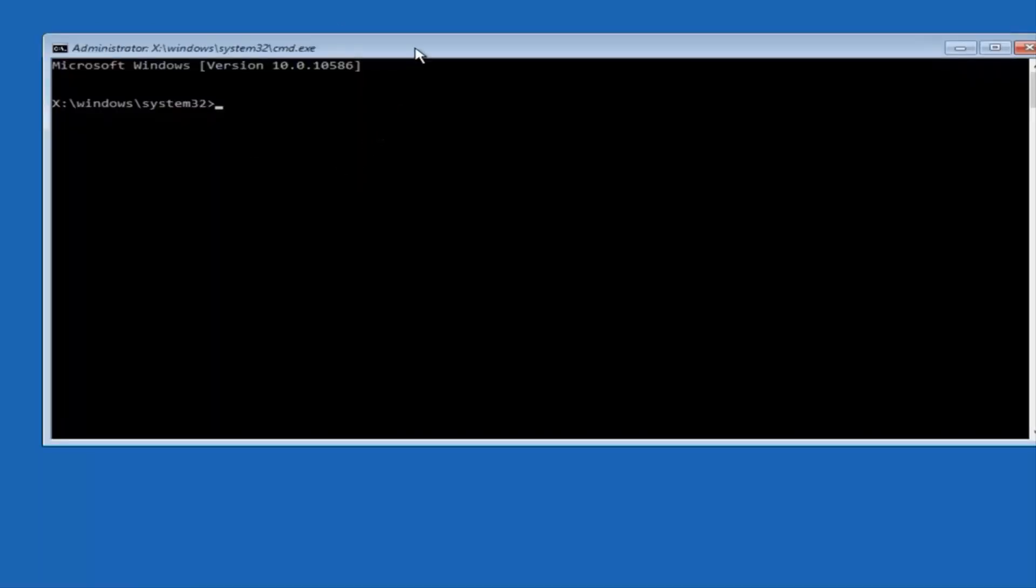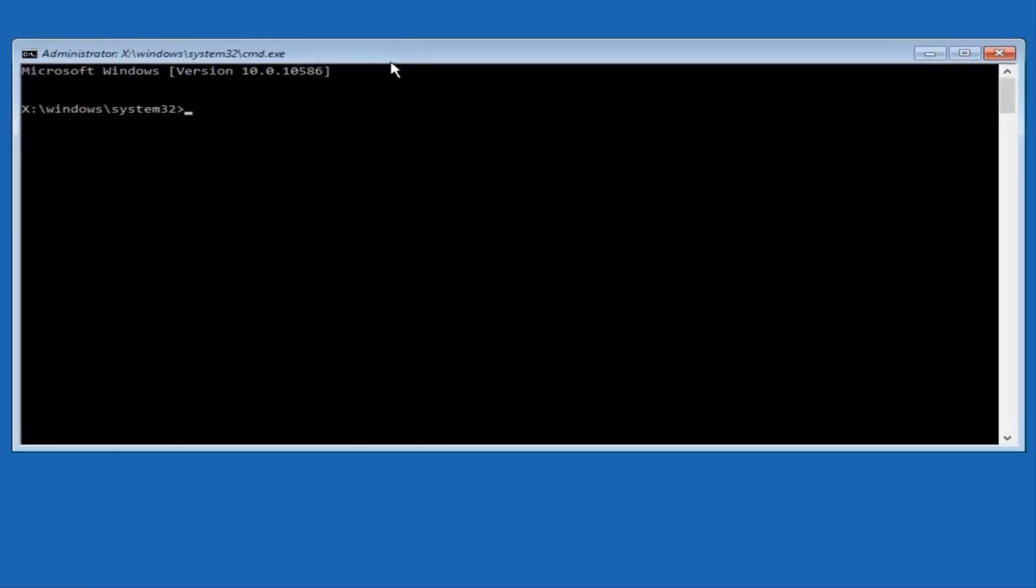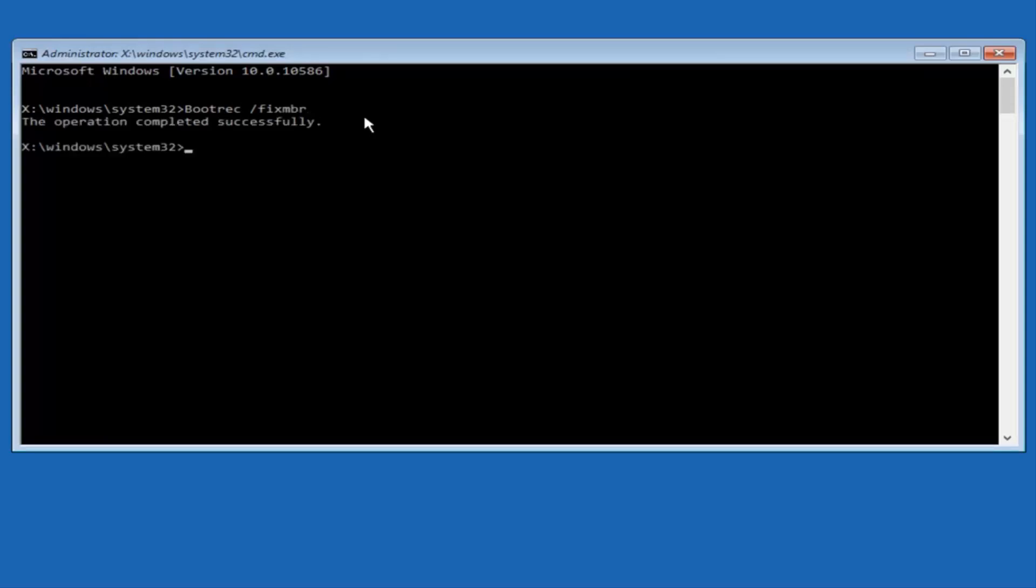So now that we have an administrative command prompt open, we're going to type in bootrec, capital B-O-O-T-R-E-C. Then we're going to do space, forward slash, fix, MBR. And then we're going to hit enter on our keyboard. So we can see this as the operation was completed successfully.